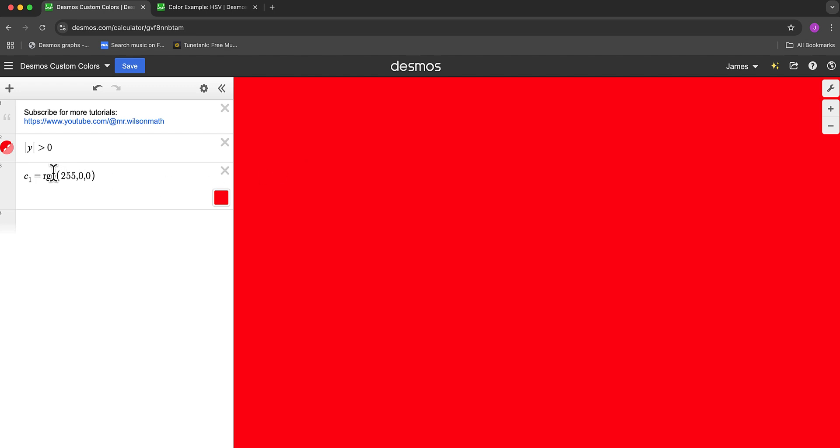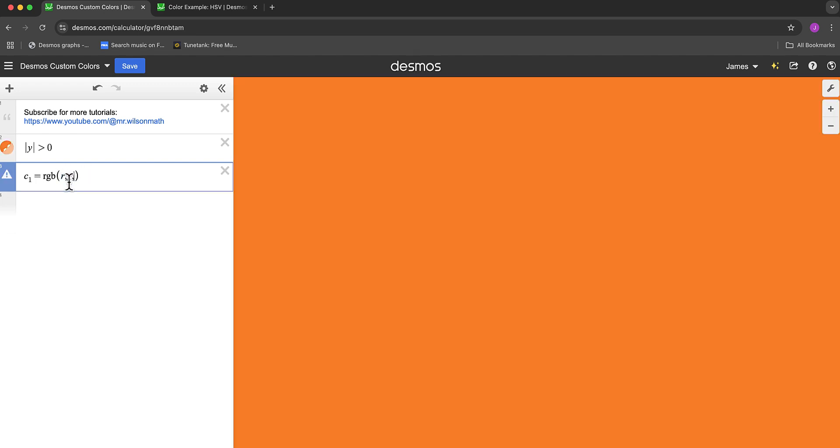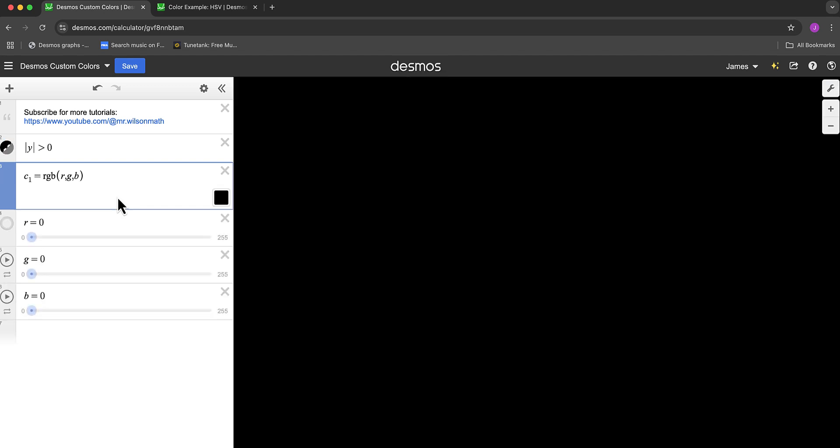If you're not sure what those values are, we can create variables R, G, and B. Click all, and Desmos will automatically give you sliders from 0 to 255 for R, G, and B.